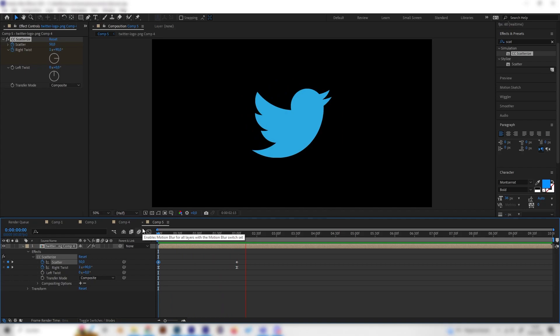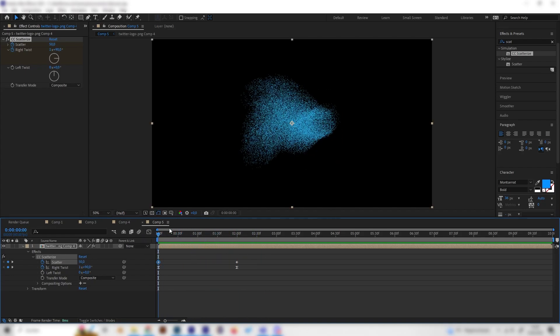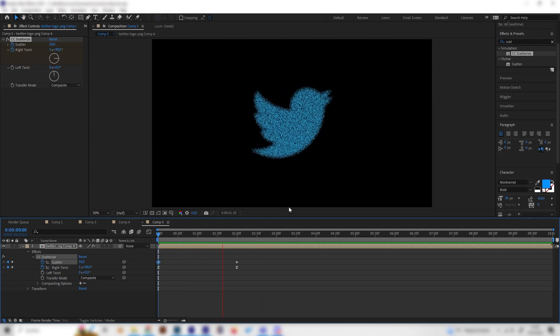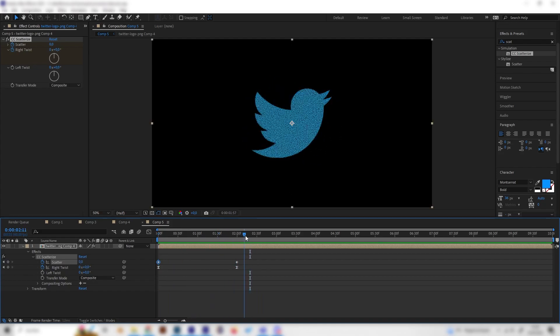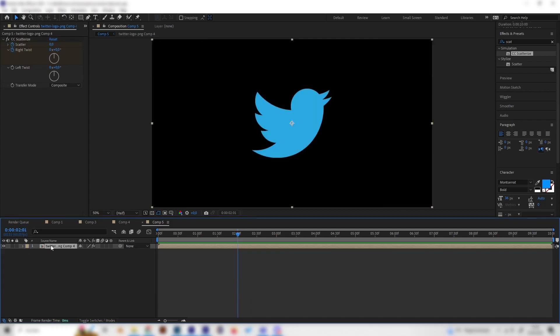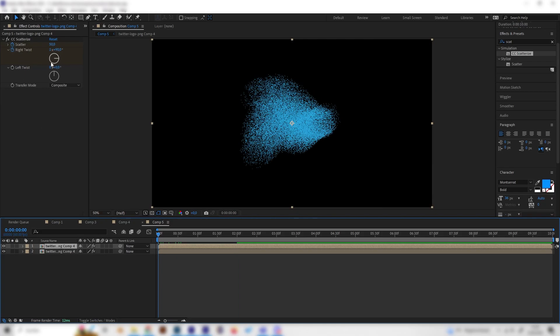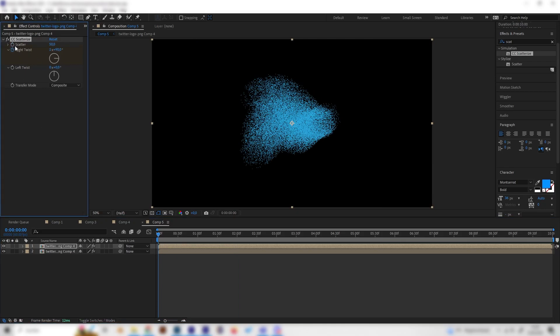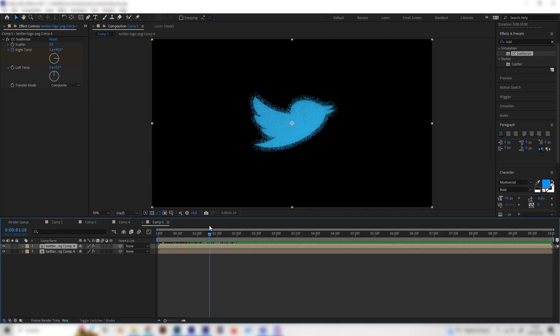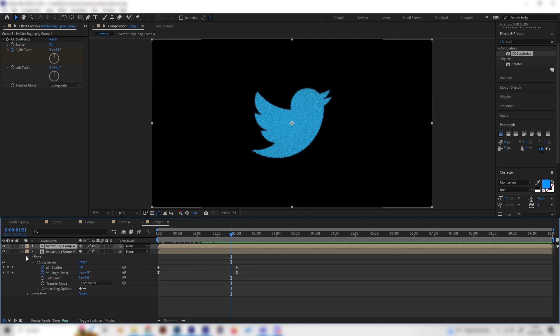That's almost it, but this looks a bit unsmooth right now, going from particles to fully done, which doesn't look really good. Let's select this pre-composition and press Ctrl+D to duplicate. On this composition, remove the scatter by removing the keyframe and putting it to zero. So we have a layer with just the logo without any particles.